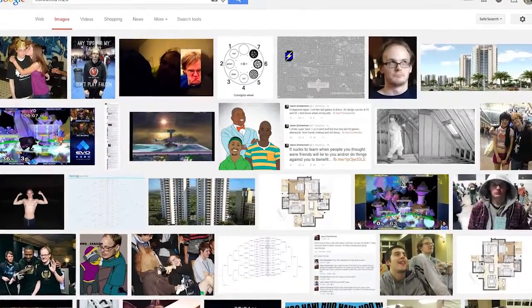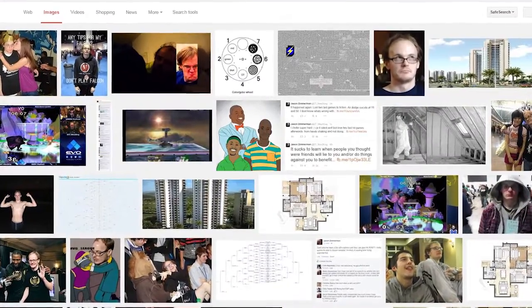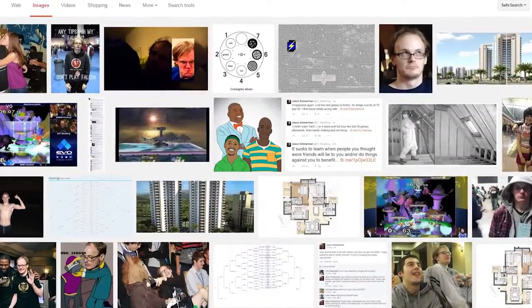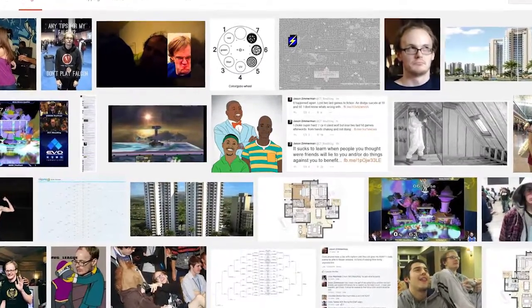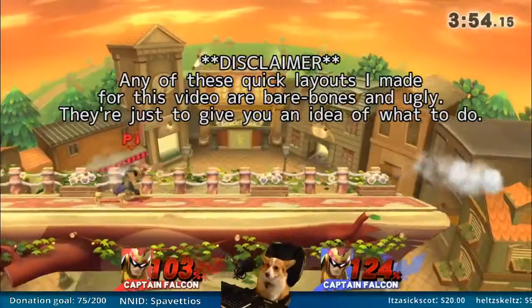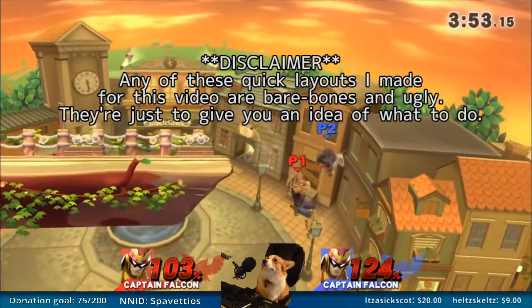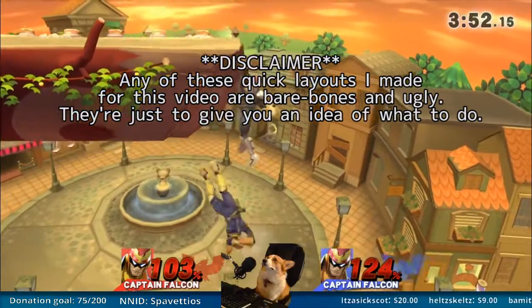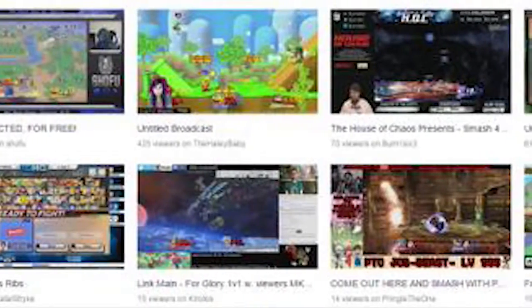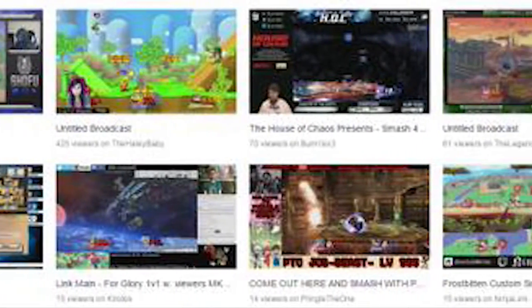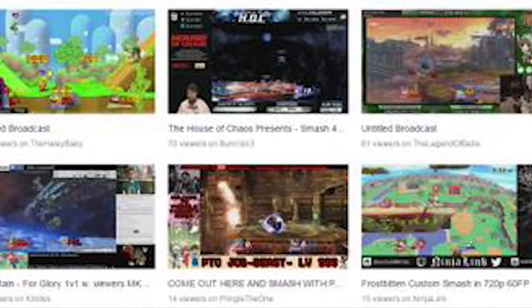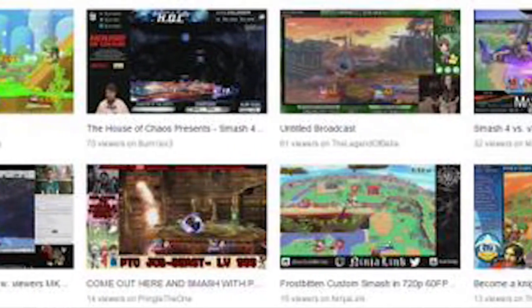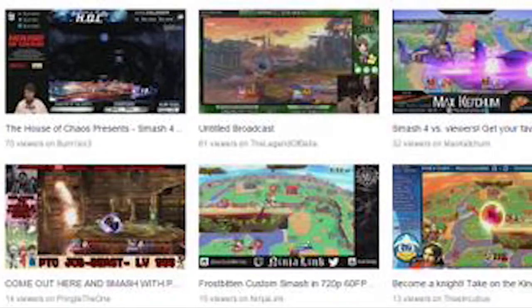So you want to regularly stream Smash Brothers, but you don't know where to start with your stream layout. I'm Smashing Veteran, and I've been creating internet content for seven years now. Today I'm going to be talking to you about how to make a stream layout, because a lot of Smash streams do it entirely wrong, and it's like becoming a plague or something.